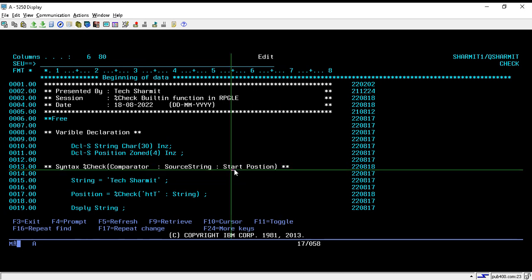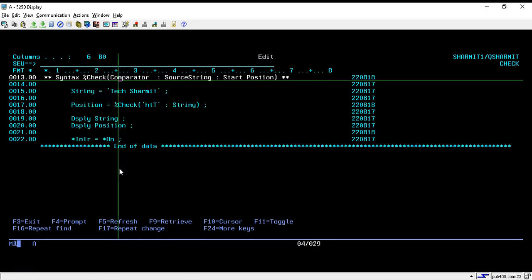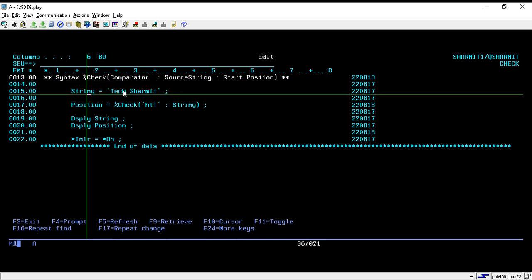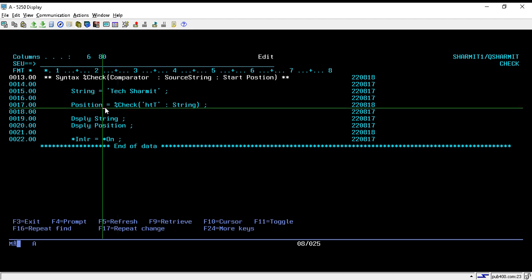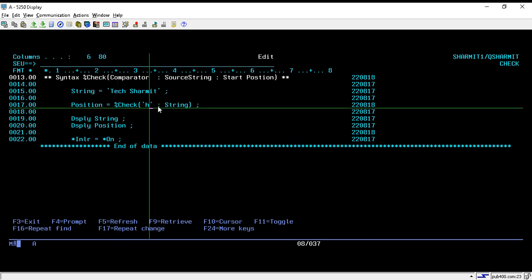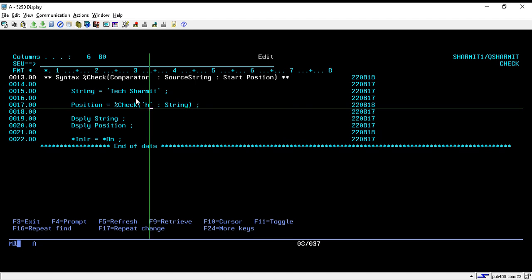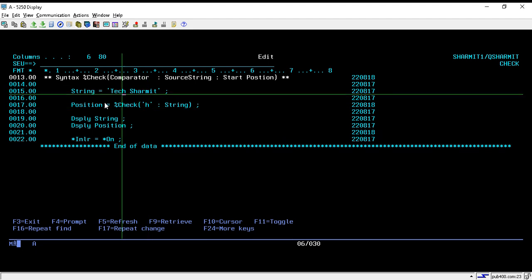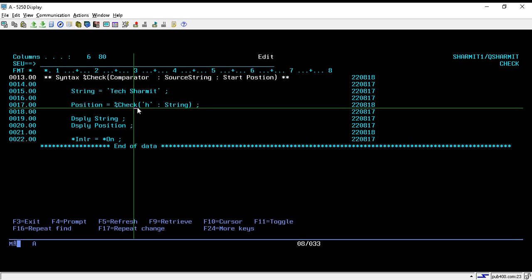On line number 15 we are storing the string 'Tech Myth' in our string variable. On line number 17 we are using %CHECK, and for now I'm just passing 'h' as the comparator. In %SCAN it would check the position for the letter 'h' and return that position, but in %CHECK it works differently.